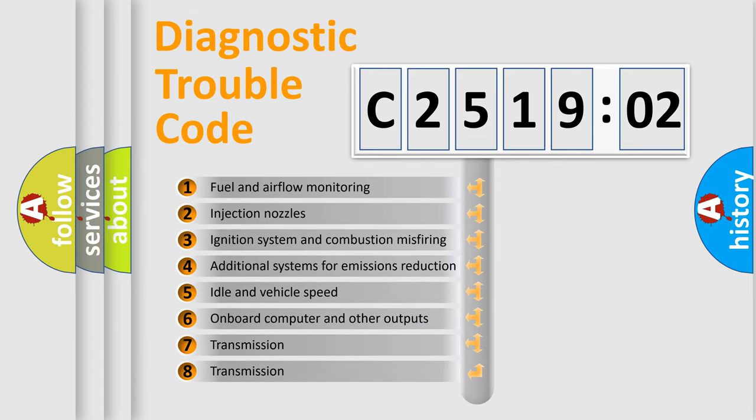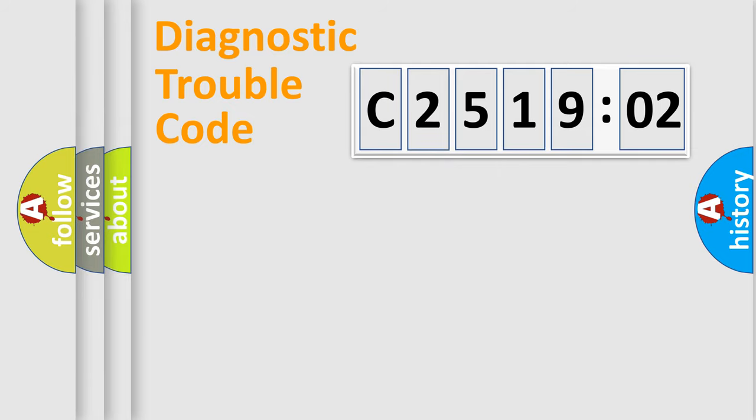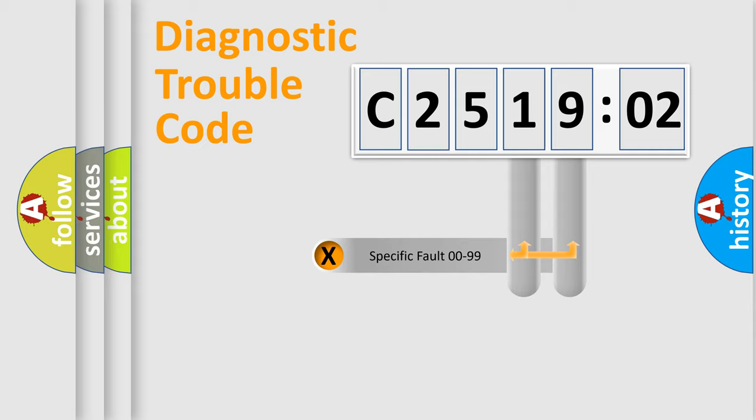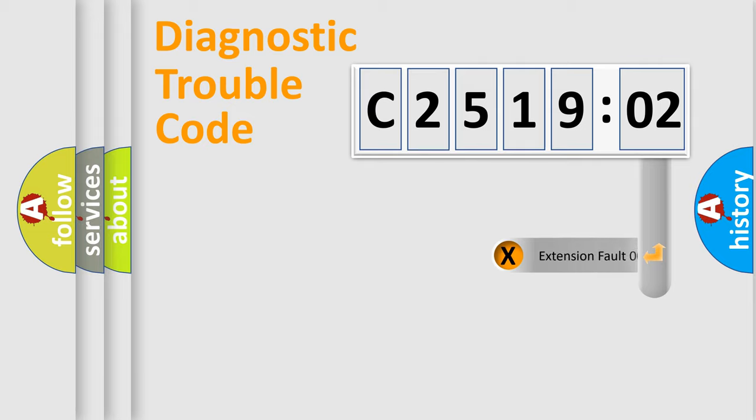The third character specifies a subset of errors. The distribution shown is valid only for the standardized DTC code. Only the last two characters define the specific fault of the group.